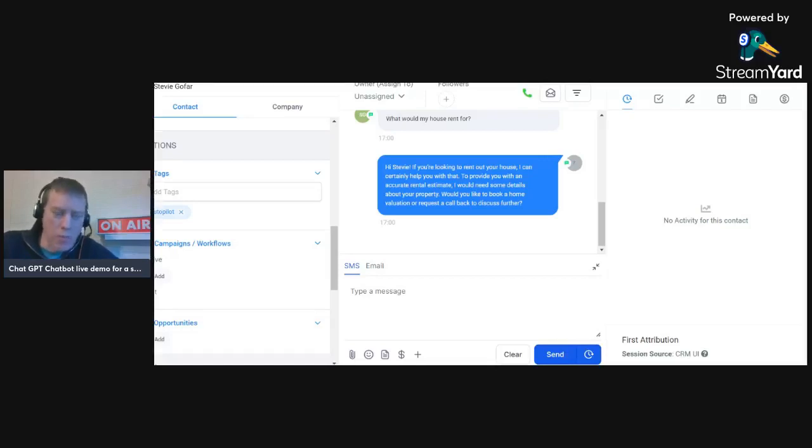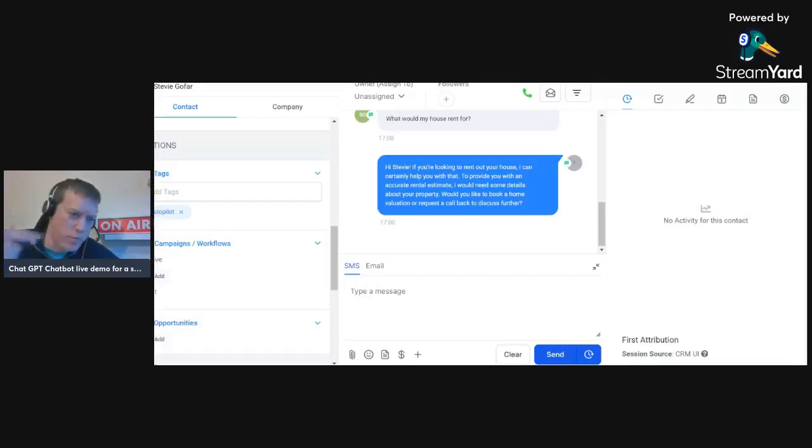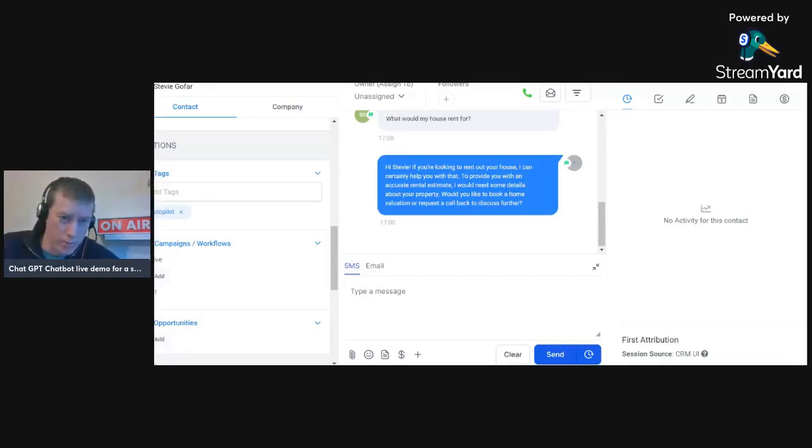That's the goal. The goal is either to basically get on a conversation with an agent, but the consumer is pre-qualified, okay?